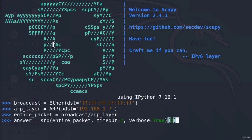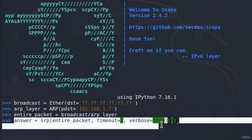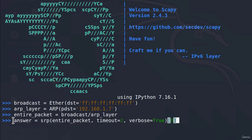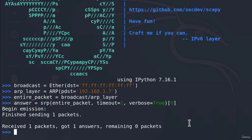Now we're running as root. We must run all of this as a root account, otherwise some of these commands will not work. I've retyped all of the previous commands — setting the broadcast layer, ARP layer, and creating the entire packet. Now we're sending the entire packet and storing the response in the answer variable. It tells us: finished sending one packet, received one packet back, got one answer.